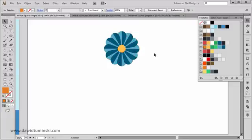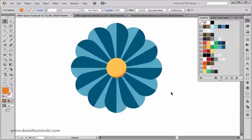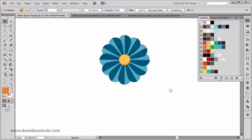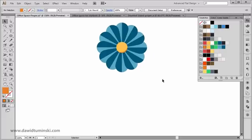To recap: we created the petals with the Ellipse tool, transformed the shape using the Convert Anchor Point tool, moved the anchor point to the bottom, then rotated and copied them. We moved part of the petal to the bottom of the stack so everything looks correct, and we created the middle part to finish the flower shape. In the next video we are going to create the leaves and the stem.